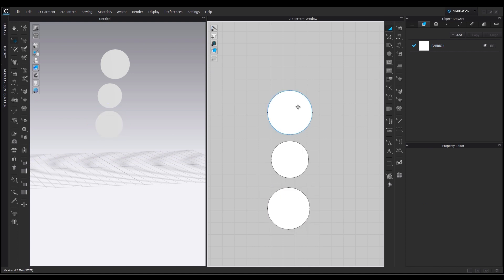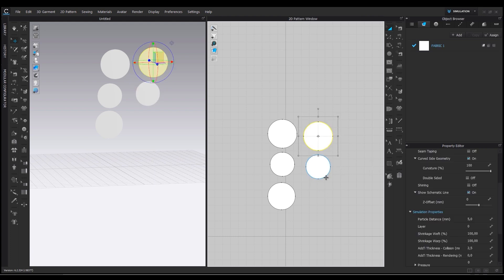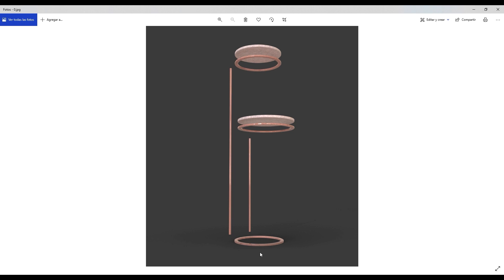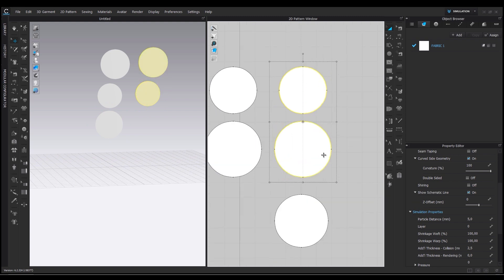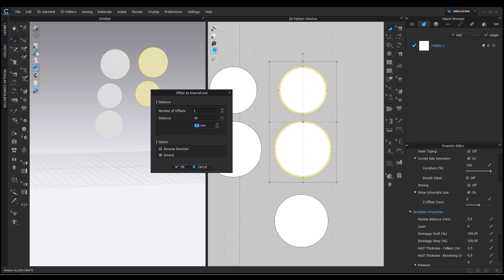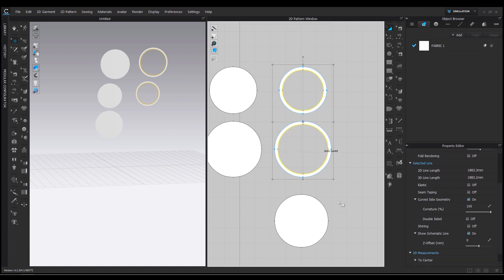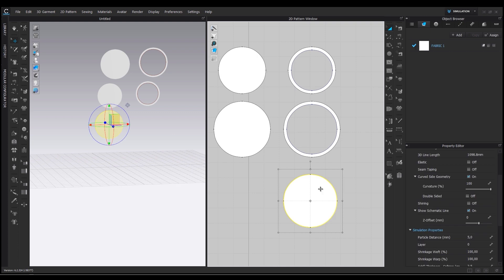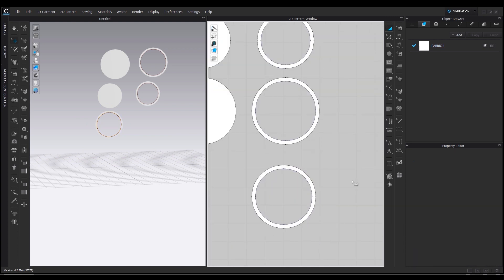For the ones on top I will copy and paste — Ctrl+C, Ctrl+V, or right-click copy, right-click paste. Now I have all my shapes: the bottom, the middle one, and the top one. I just need to empty them, so I'll select one, right-click, offset as internal line, and I want this space to be 20 millimeters or 2 centimeters. Then right-click convert to hole. I also apply the same to the bottom one — right-click offset as internal line, right-click convert to hole — and now I have all my shapes.